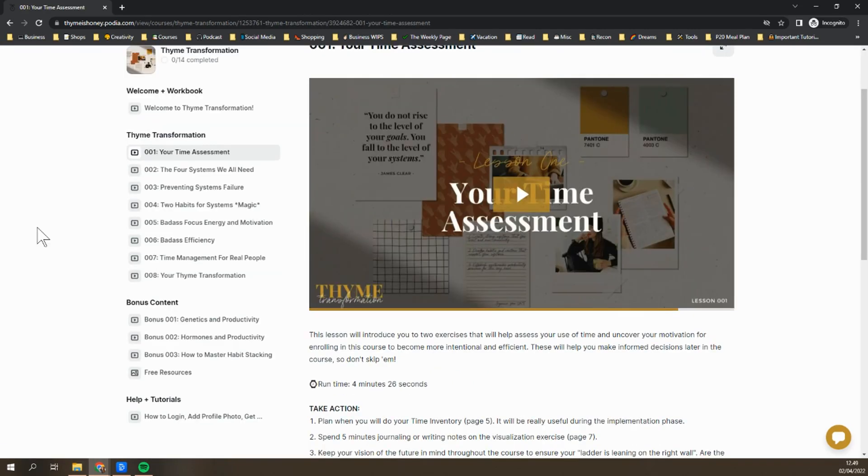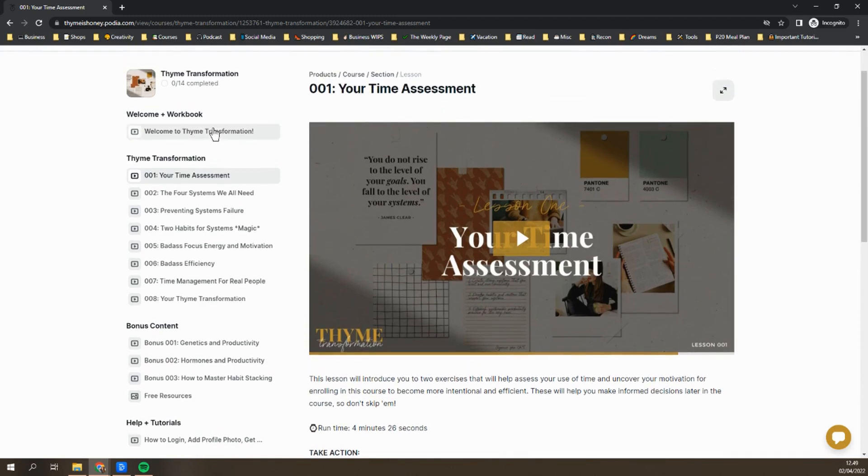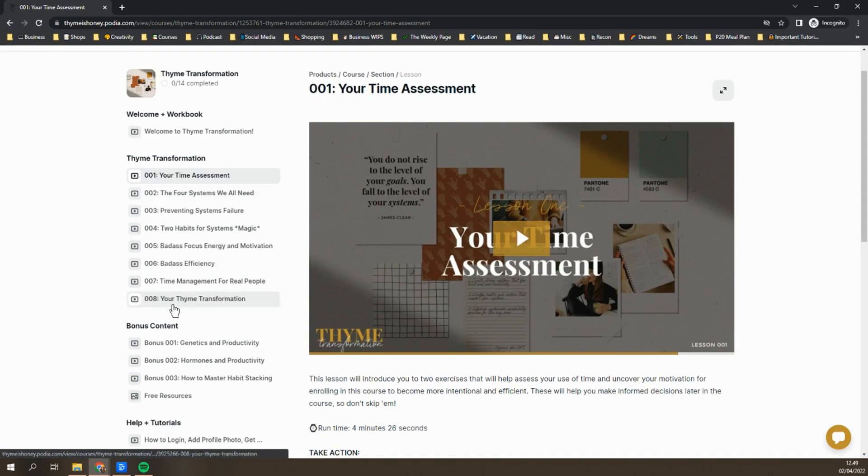It's going to open the course with an outline view along the left side. You'll see that there is a welcome video and then the eight core lessons, and then there's going to be some bonus content as well.